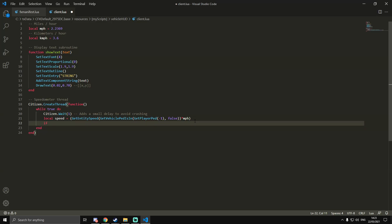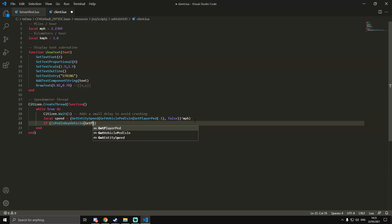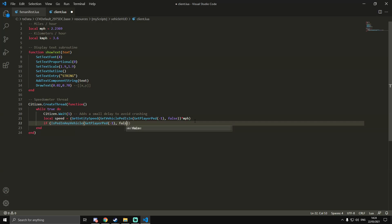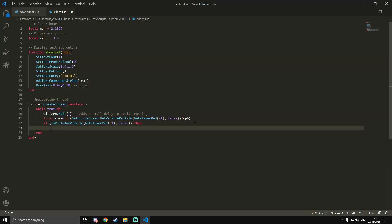On a new line just below that, we're going to do an if statement: if open bracket IsPedInAnyVehicle, and then open bracket GetPlayerPed and minus one, and after the first closed bracket we're going to do comma false, and then outside of the brackets we're going to do then. Then we're going to do another if statement nested inside of this one.